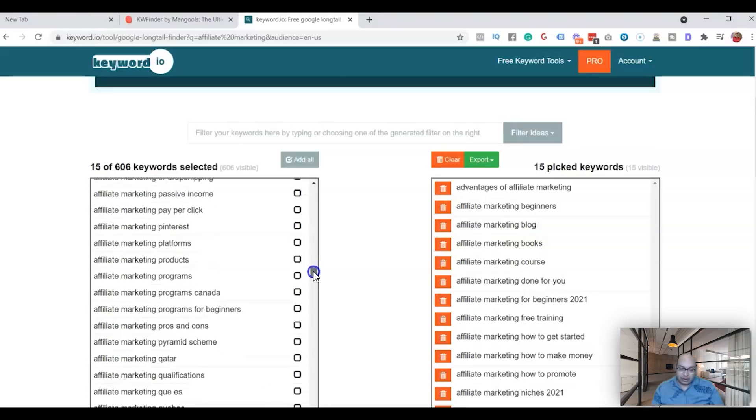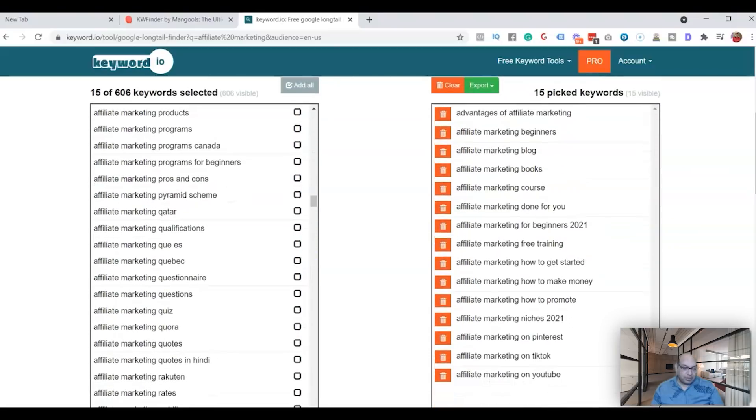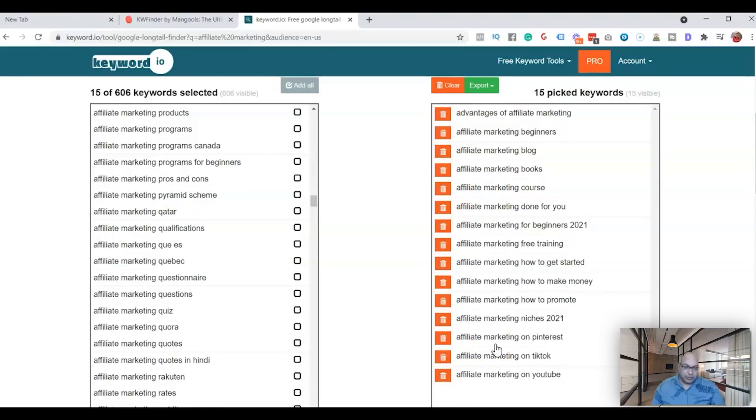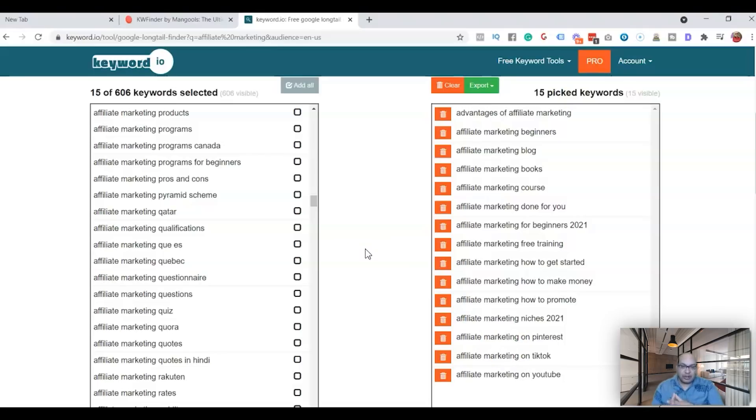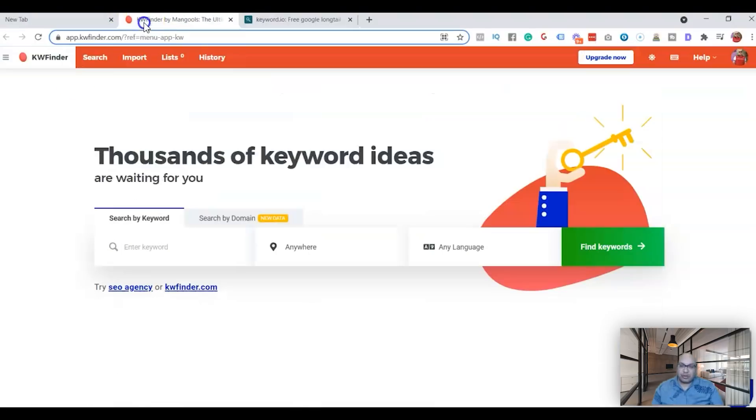We have picked about 15, so that should be more than enough. Now the next thing what you gotta do is you need to go to another tool. The second tool that we're gonna use to find keywords with high traffic and low competition, the keyword name of that tool is KW Finder.